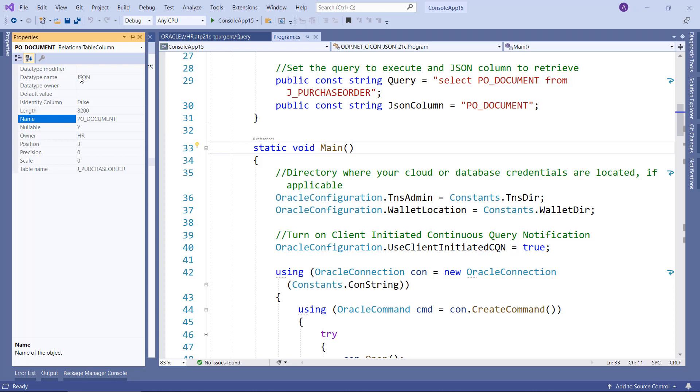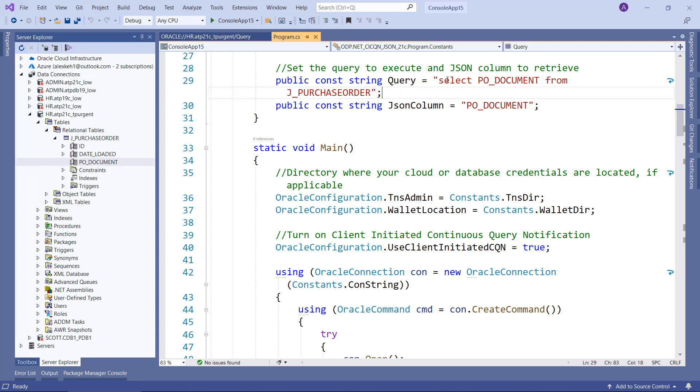It of course uses the new binary JSON format. So we are going to select from it to show you that it's just like selecting from any other column. No special APIs are needed to use this binary JSON format. It's stored as binary JSON, but you'll get it back as text. You'll be able to process it just like any other string you would get in .NET.